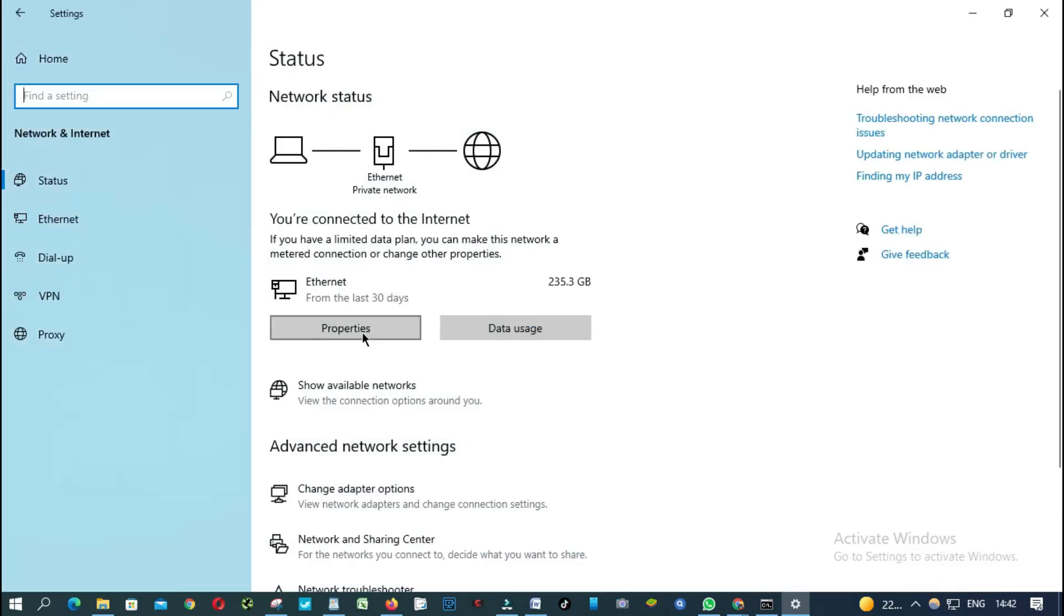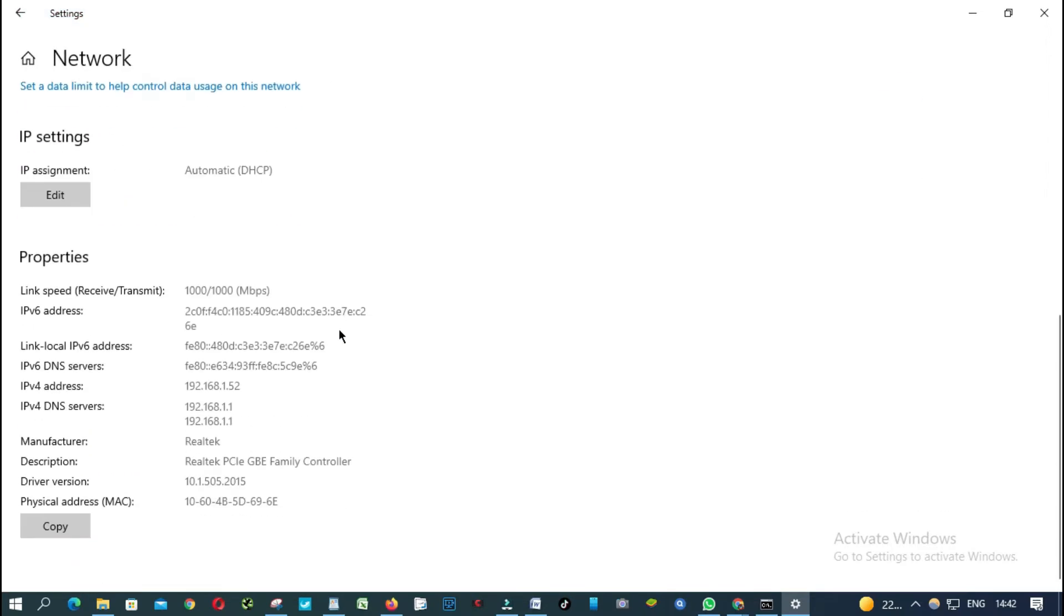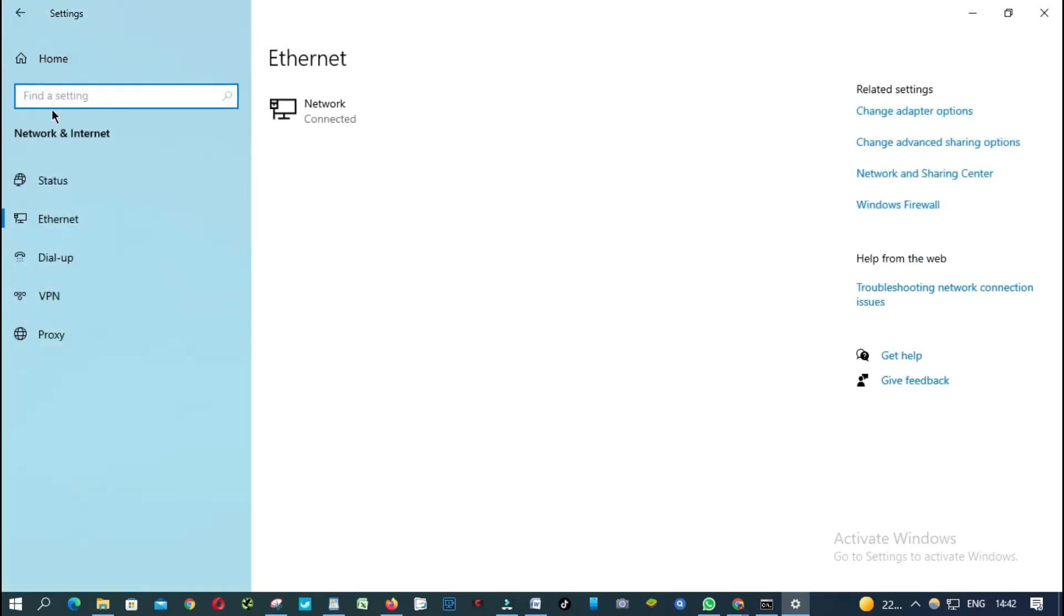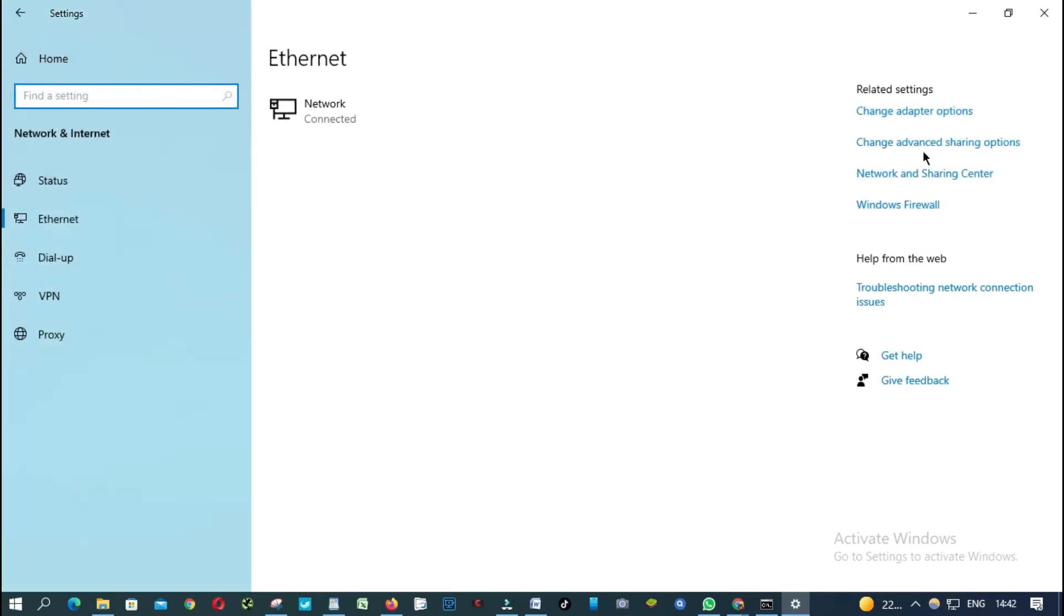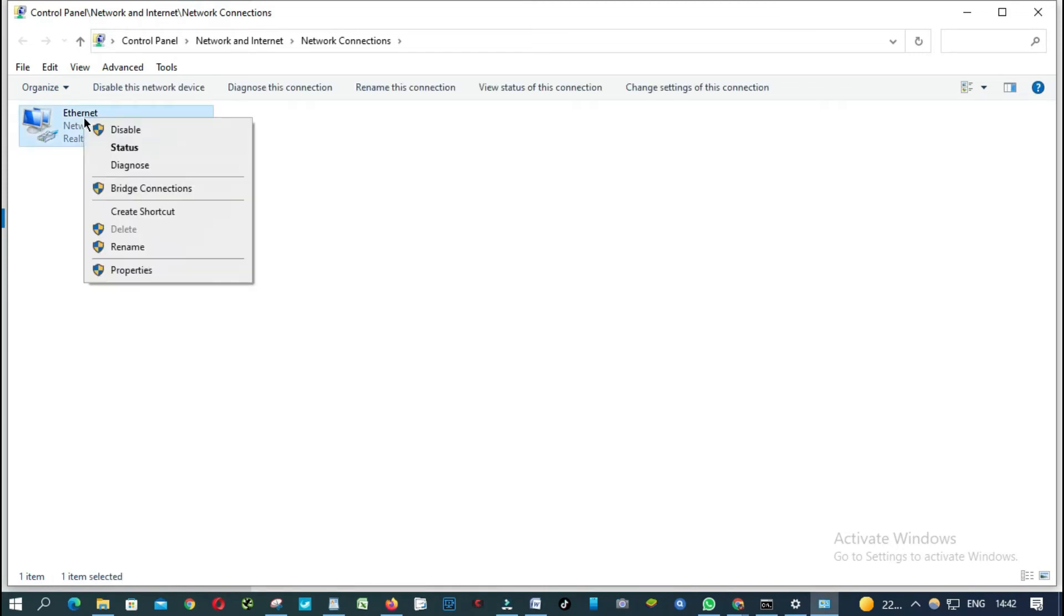And then from here you click properties and this will be my default gateway, this one here. Or you can just go to change adapter options. From here, you right click.